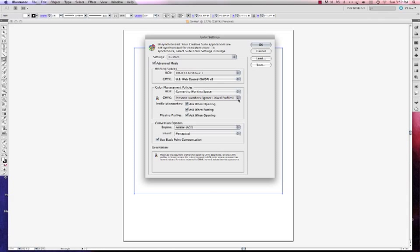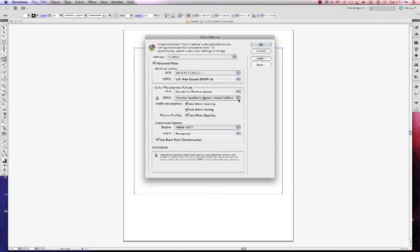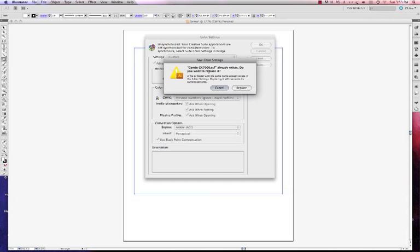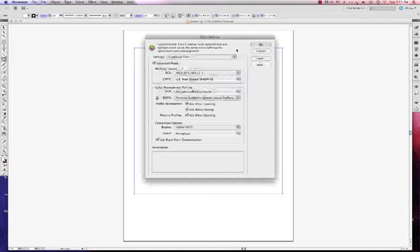This is fine for my CMYK — if that's not selected, you can choose that too. We're not really using CMYK here. Ask When Opening, Ask When Pasting, Ask When Opening — we want to check those boxes. Now what I want to do is change my intent to Perceptual. Black Point Compensation is selected by default. I'm going to save it — left click on Save — and give this a name. I'm going to call it Condi GX7000, click Save, and go ahead and replace the existing setting. Now I'm going to click OK.